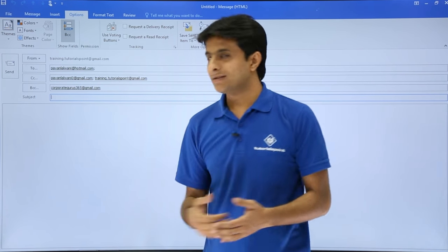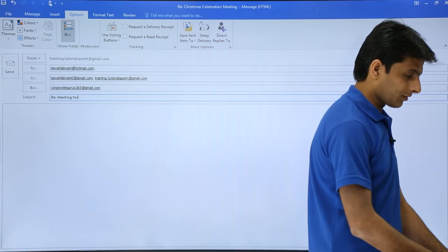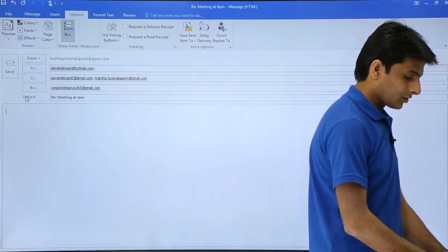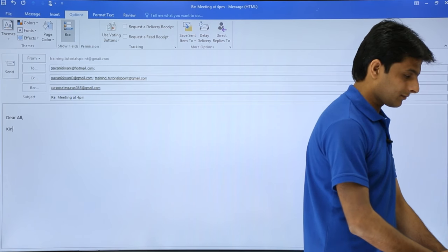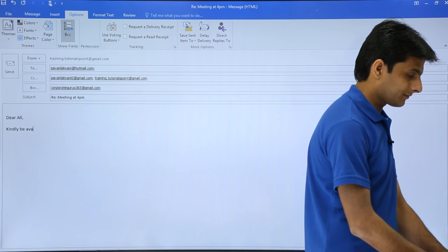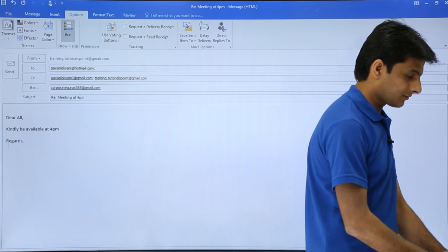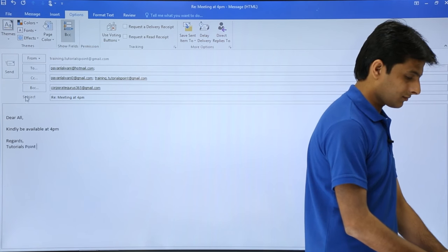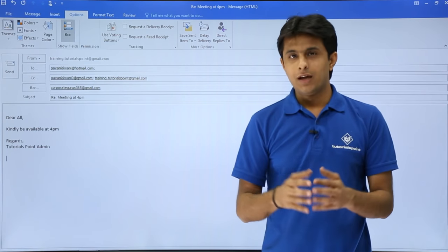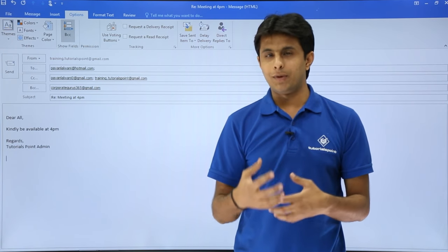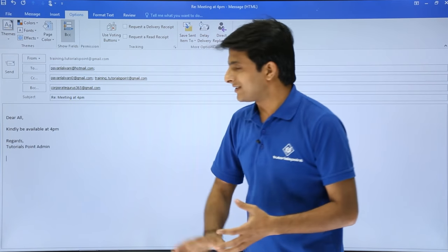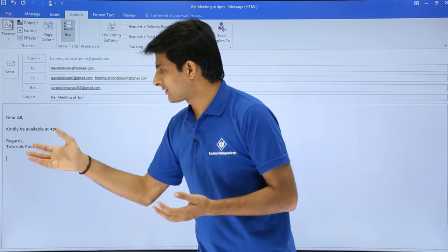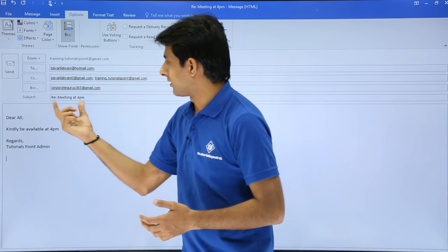What is the subject you want to say? Subject I'll say as meeting at 4 p.m. I'll write here a salutation: Dear all, kindly be available at 4 p.m. Regards, tutorials point admin. If you want, you can keep on adding some details. We can add many things, inserting image files and all. We'll see it later, but right now just adding to, CC, BCC, a subject, a salutation, the body text, and the signature part. Simply you have to just click on this send button.